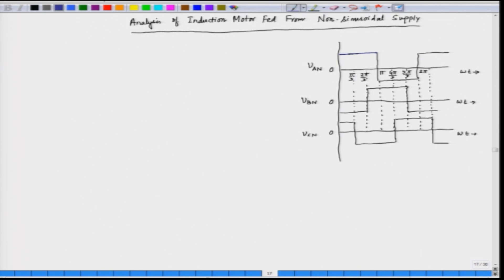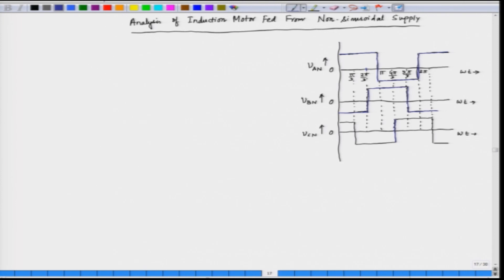Here we have three square waves. This is for phase A and this square wave can be coming from a three-phase inverter. We have for phase A and similarly we have for phase B, which is also a square wave shifted from phase A by 2π/3, lagging behind phase A by 2π/3. And similarly, V_CN — these are the three voltages V_AN, V_BN and V_CN — V_CN is also a square wave shifted from V_BN by 2π/3 or 120 degrees. This is supplied from a square wave inverter.